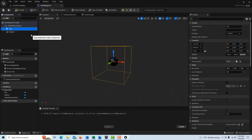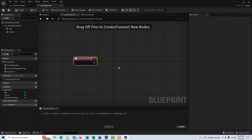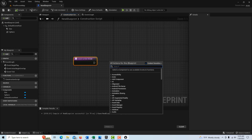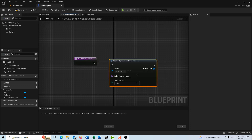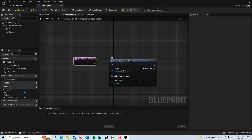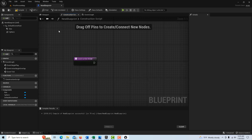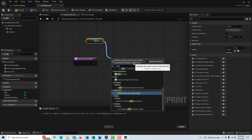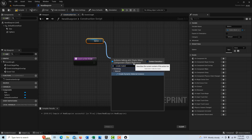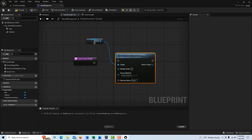Now we'll go into the construction script — this is where we actually create the dynamic material instance. This is one of those places where you can get messed up. If you just right click and search 'create material instance,' those are not the right categories. The safest way is to drag the sphere off and get it from there — drag off the sphere component and select 'create dynamic material instance.' That way you know it's the right one because it links up automatically.